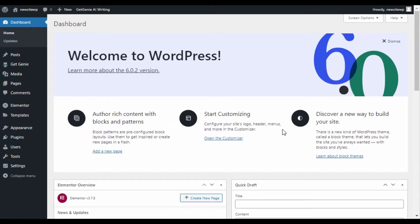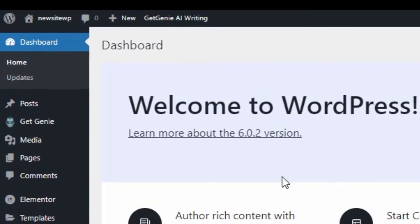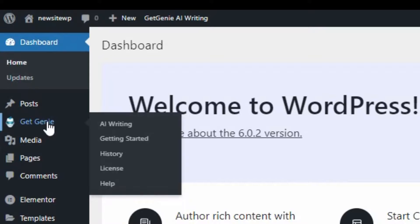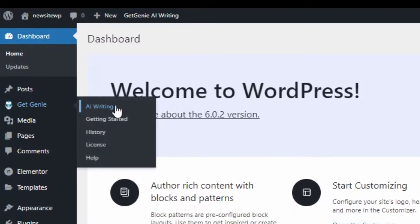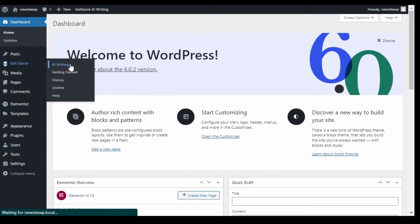GetGenie.ai can create summary bullets in just a matter of seconds. Just go to your WordPress admin dashboard, hover over GetGenie, and click on AI Writing.